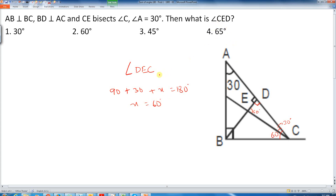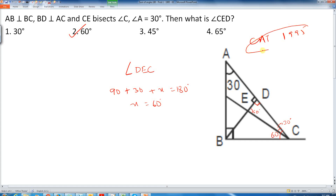Angle CED is what we had to find out, and it is nothing but 60 degrees. This is a very simple application of the sum of angles of a triangle equaling 180 degrees. Just for information, this question is from CAT 1995.